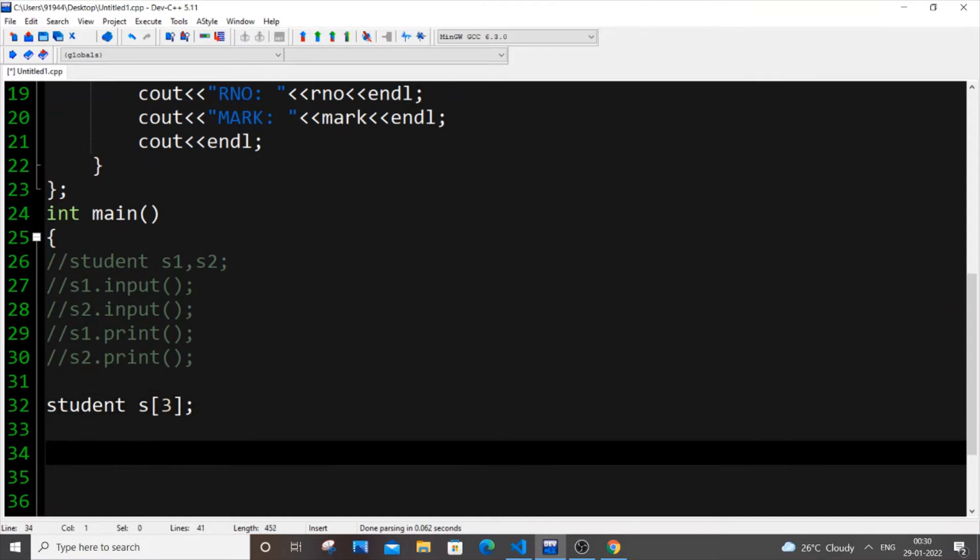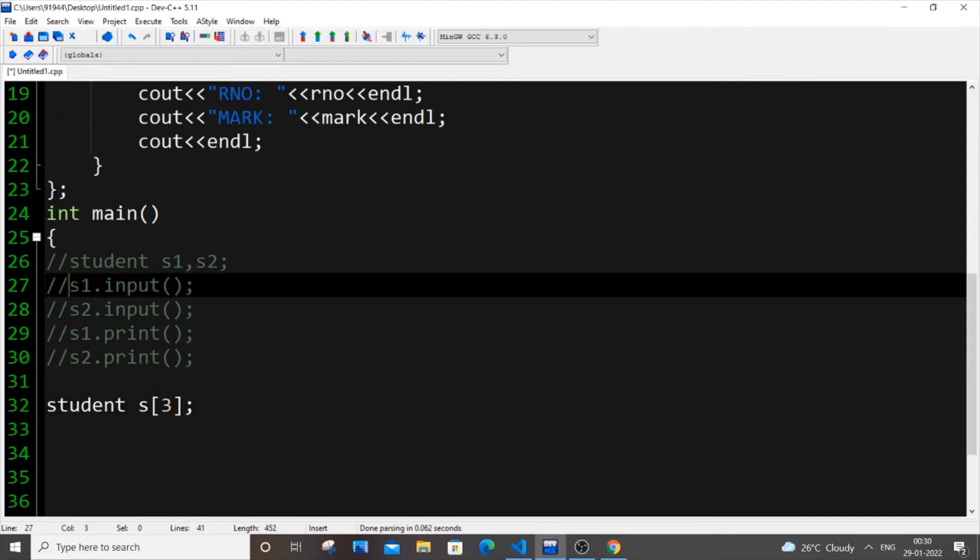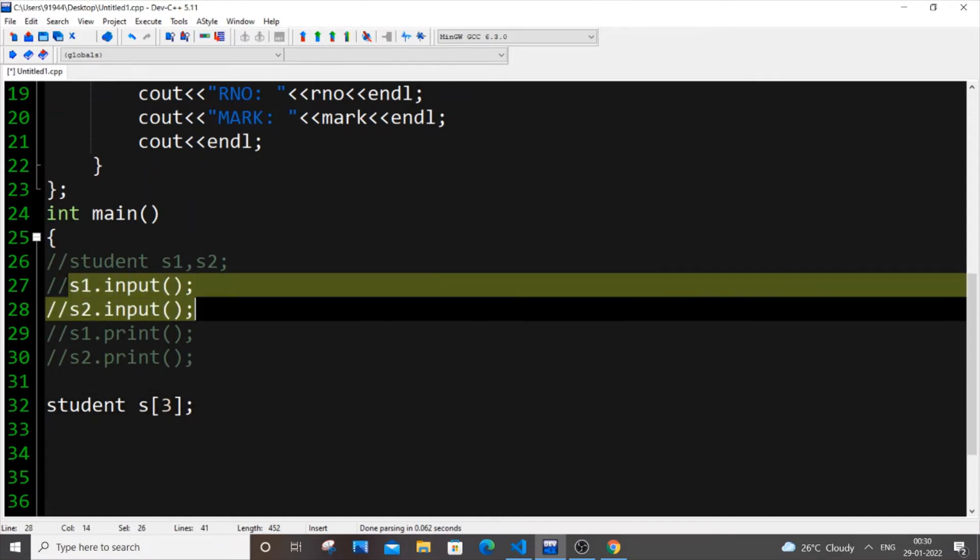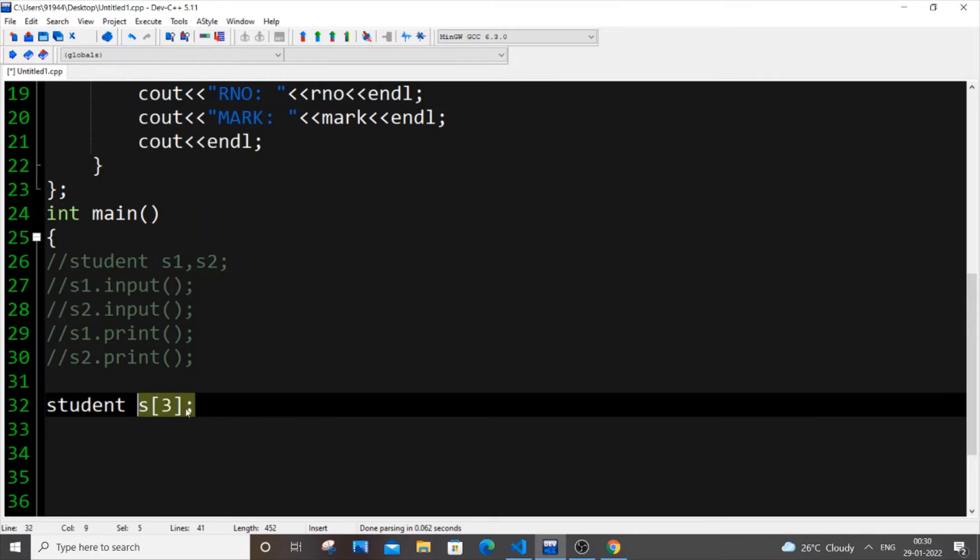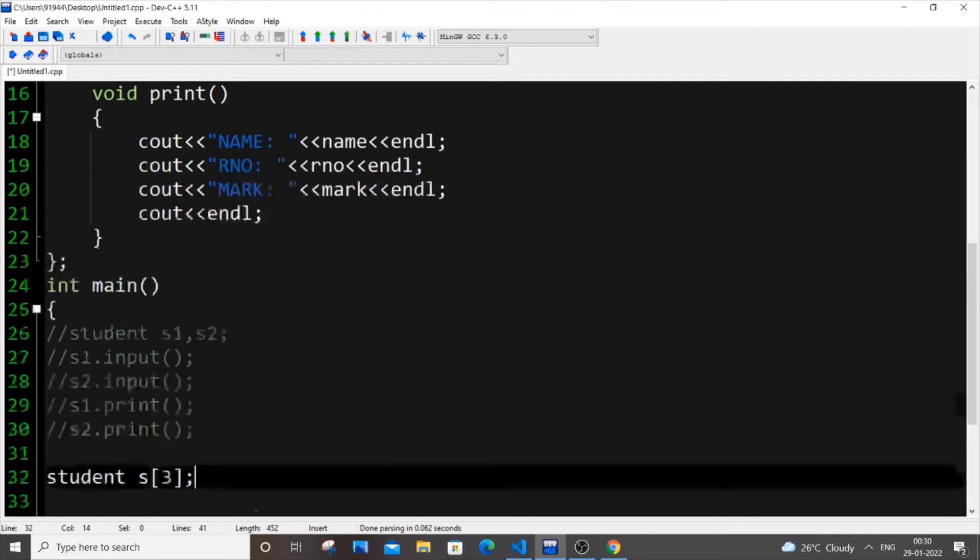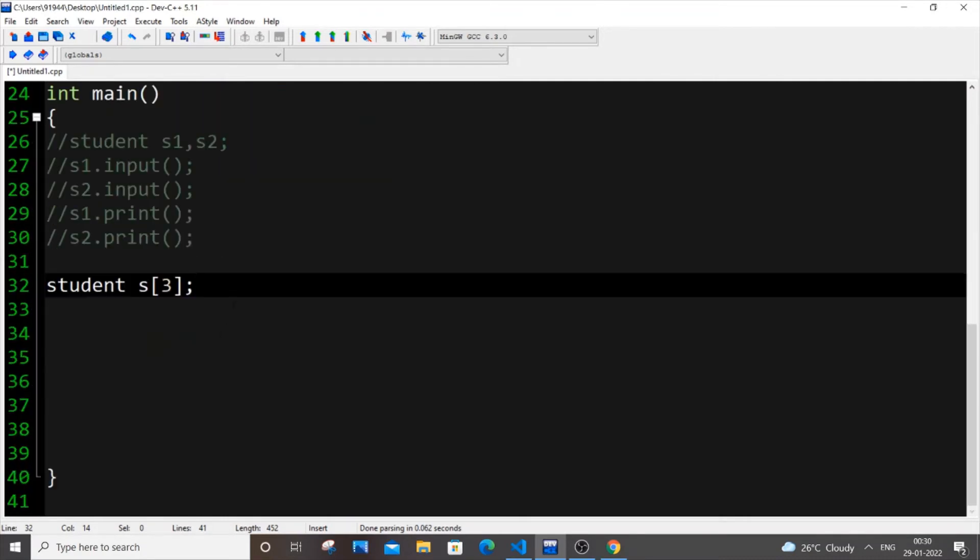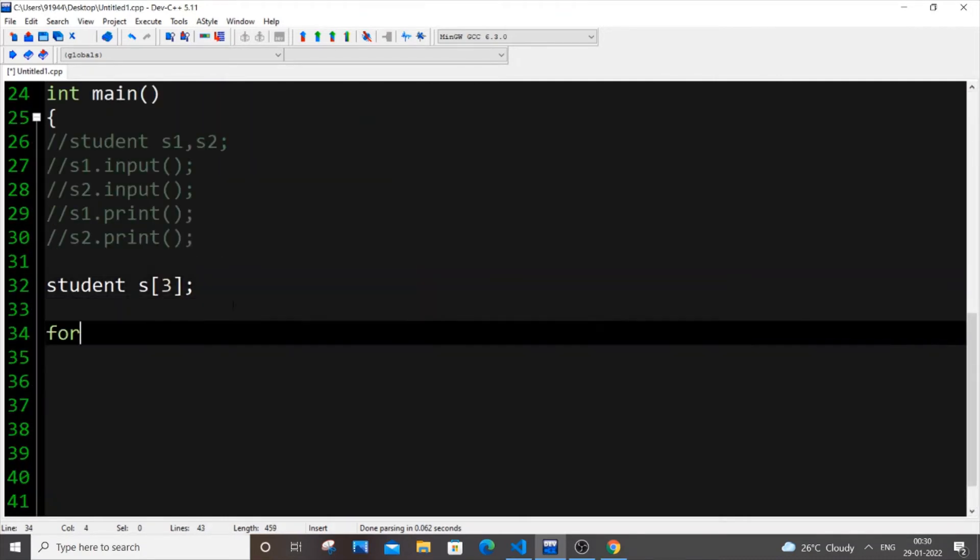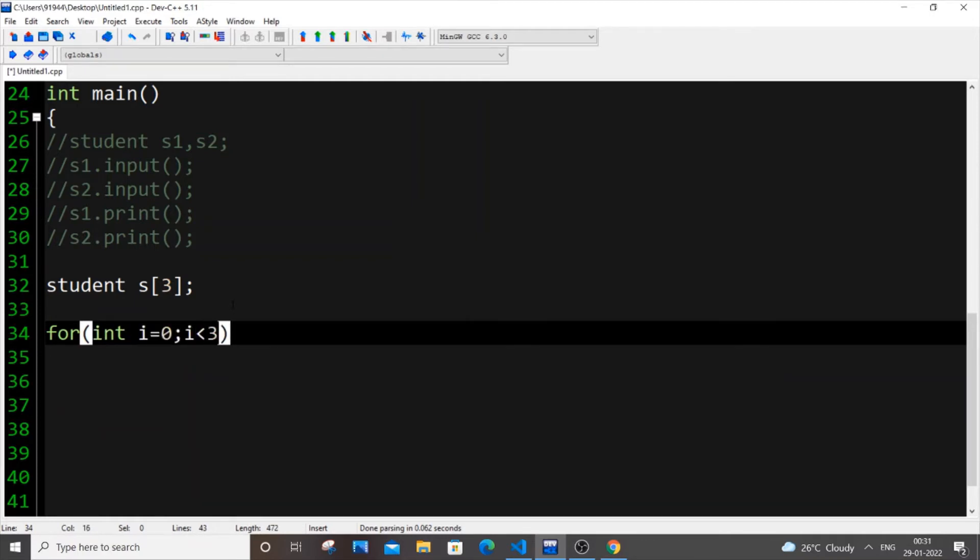So now how we can get the input of all these array of objects. That is S of 0, S of 1, S of 2. So how can we do that? We will do that by using our for loop. Really simple. Just put a for loop. Int i equal to 0, i less than 3, i plus plus.